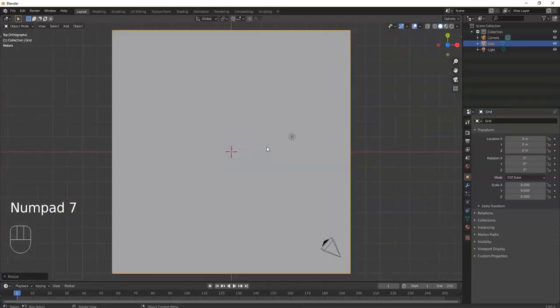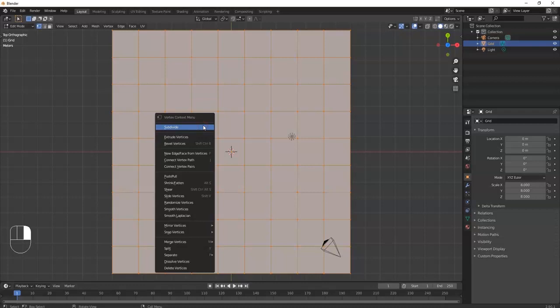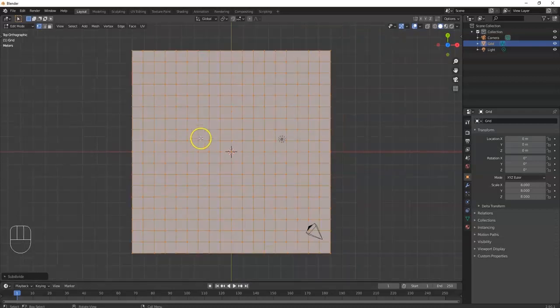Now I'm going to go to top view, let me zoom out a bit, take it to edit mode — Tab key for edit mode — there we go. And I'm going to subdivide these one time. Right click, subdivide, here we go.